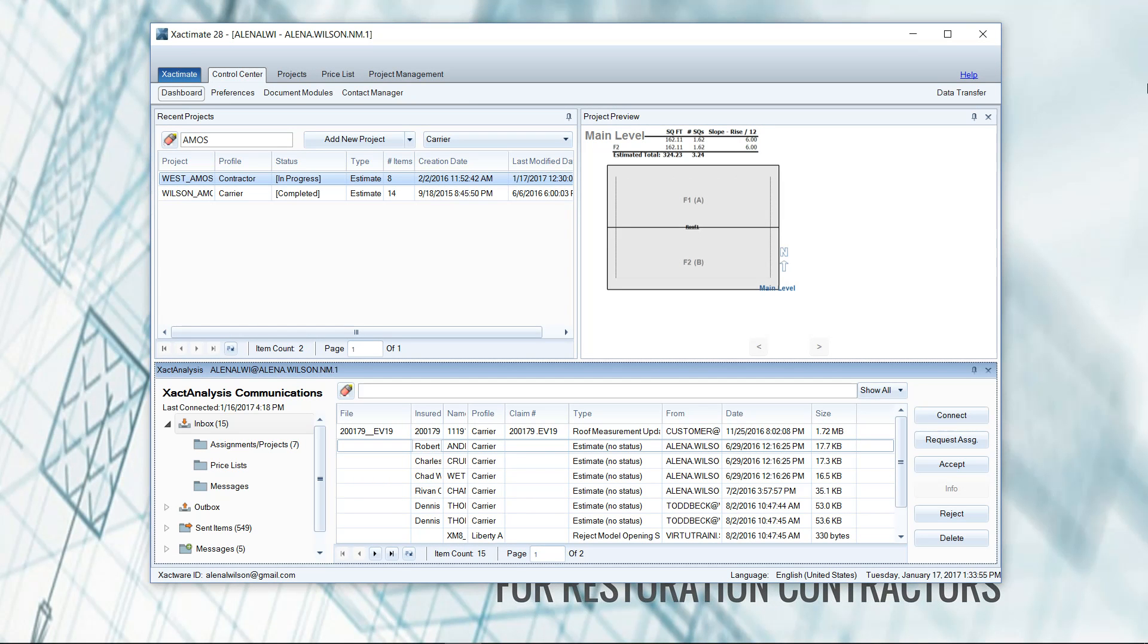First of all, let's talk about the difference between the demo version and the live version. I have a live version here of Xactimate, and it's the desktop version. If you had a demo version, right here under Xact Analysis Communications, it would say activate or register.